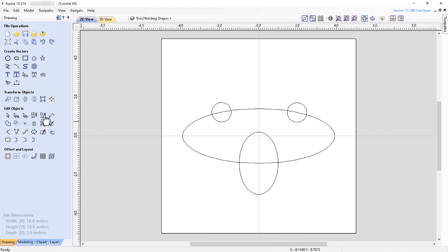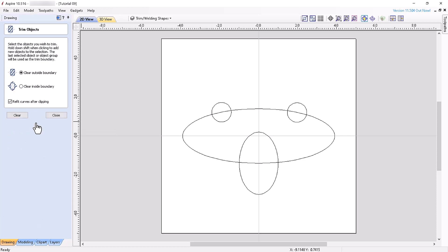A useful and powerful tool that is often overlooked is the Trim Objects tool. It will trim all objects inside or outside a chosen boundary. First, select the objects you want to trim, followed lastly by the vector you want to trim against, using the shift-click method of vector selection. Then, select an option to clear either the objects outside or inside the boundary.